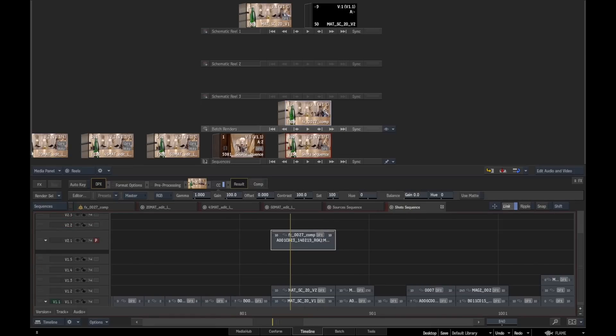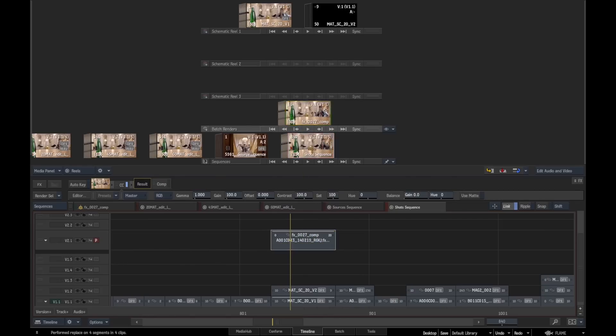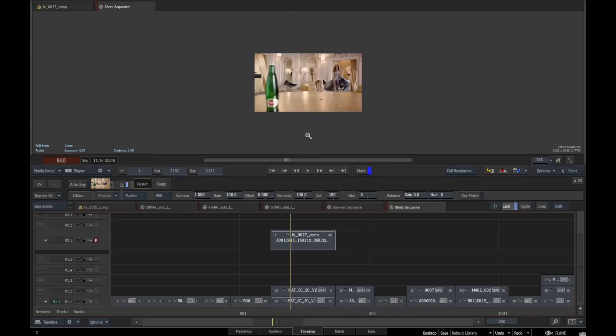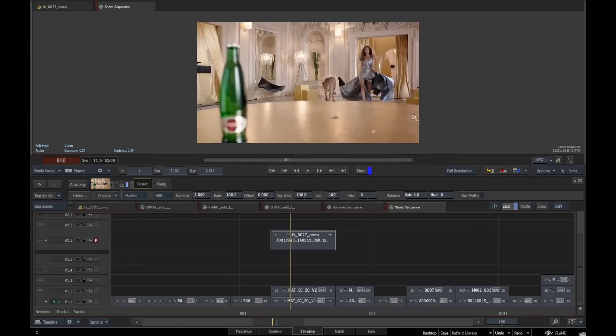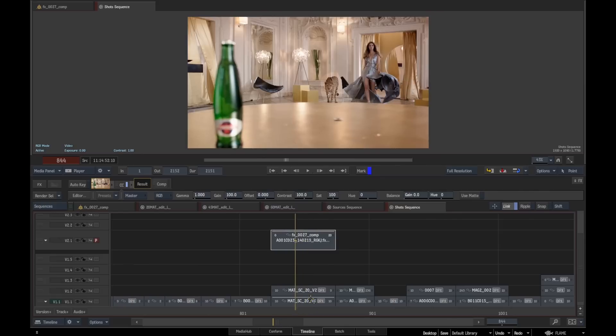What this means is that when we swap this particular clip out for the new one that we've done—if we just do a swap shot here, we'll choose this one—you can see that this has been swapped out in this particular version, which is our shot sequence.